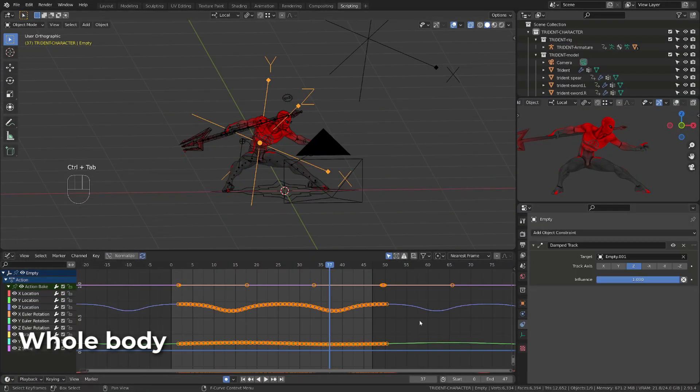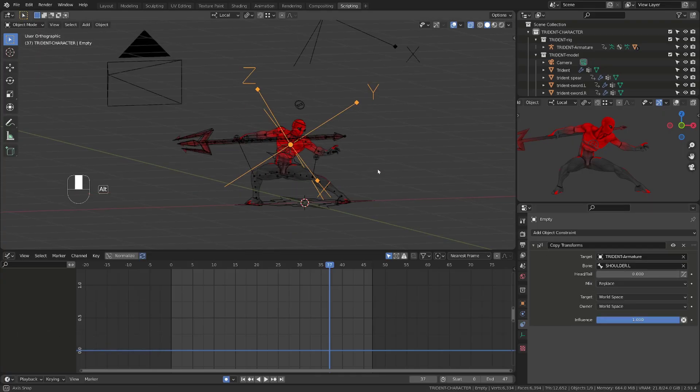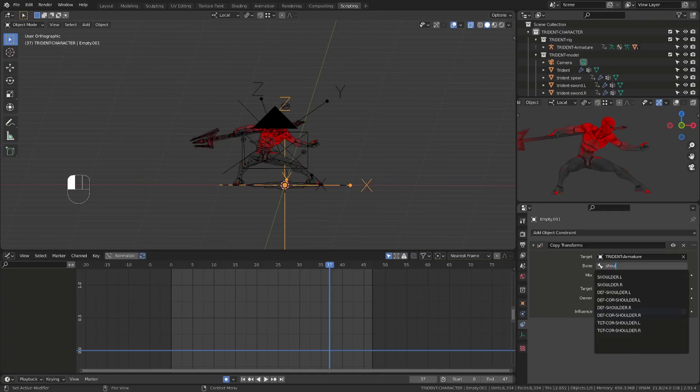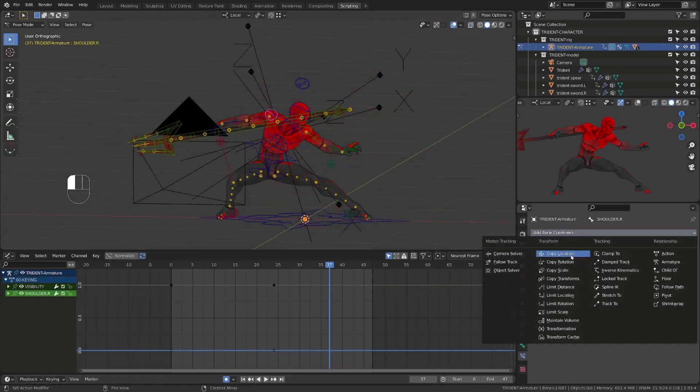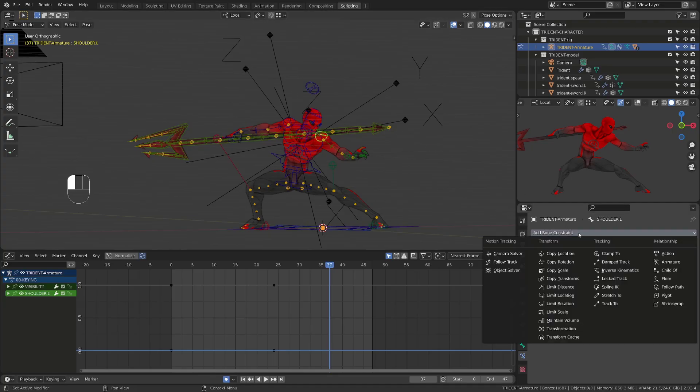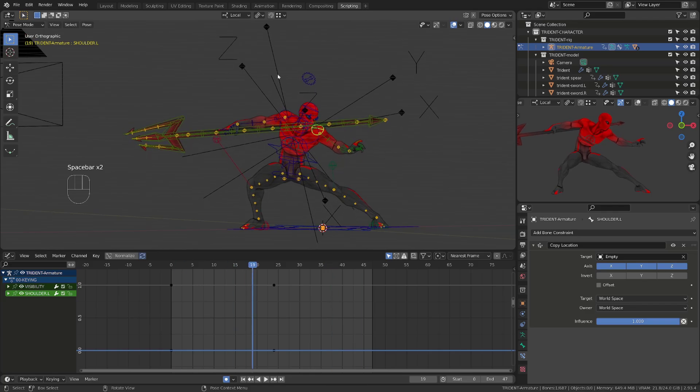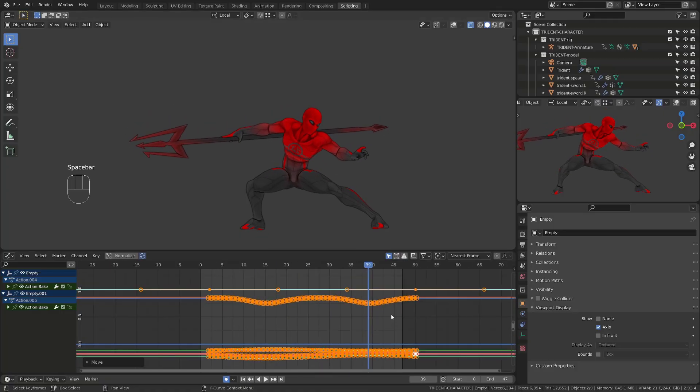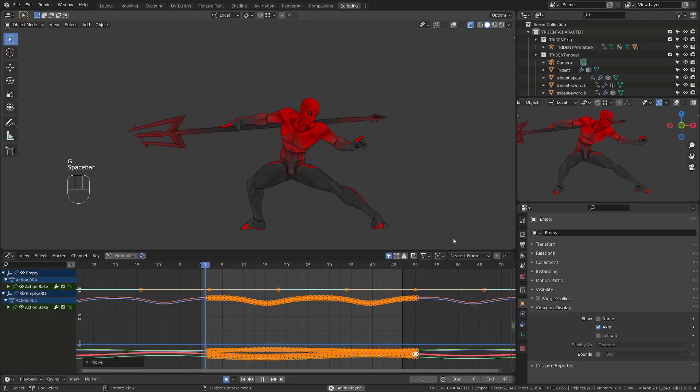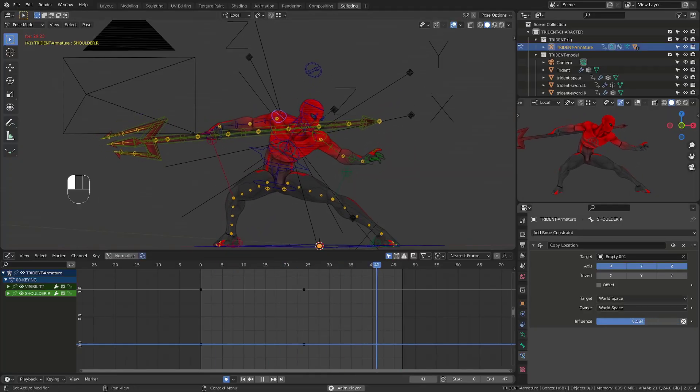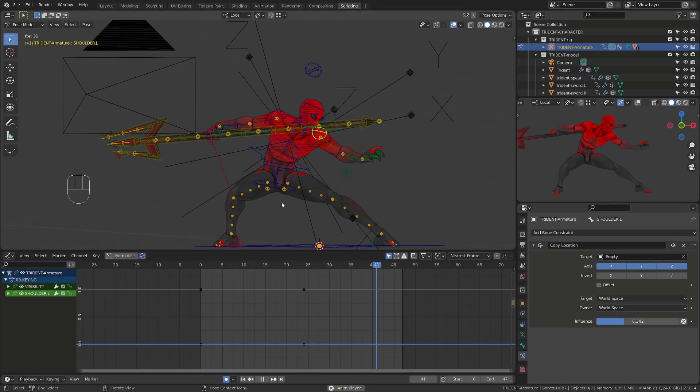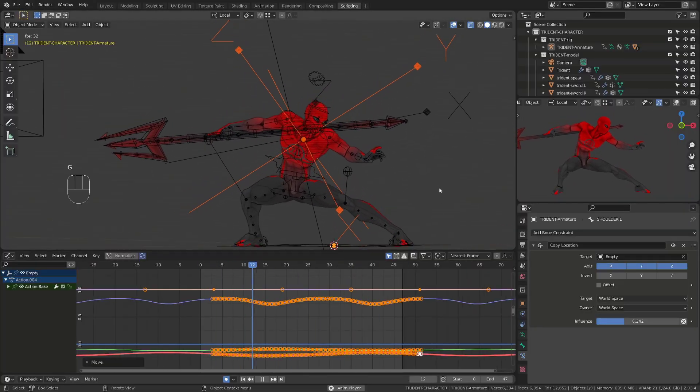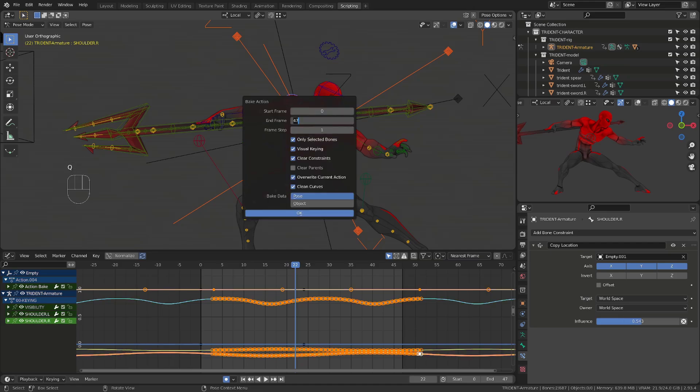With those two mechanisms, we can cover all the parts of the body of our character. I will now show you another example with the shoulders where I will be only using copy location. So I will constrain both my empties to each shoulder controller and bake the action. And then I will constrain each shoulder to an empty using a copy location constraint. I will repeat the process on the left shoulder, and then I will make sure that I offset the animation of the empties and make it cyclic. Then using the influence, I will make sure that the right shoulder has a little more bounce than the left shoulder because it's holding the spear that has some weight. And I will also slightly delay the left shoulder so that I have a bit of difference in the bounce of each shoulder.